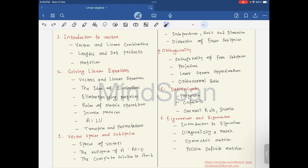Welcome. Let's start our journey with linear algebra. These are the topics that we are going to cover in further videos, so let me just go through them.